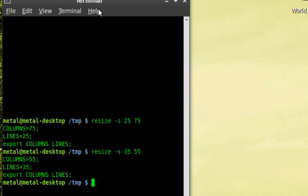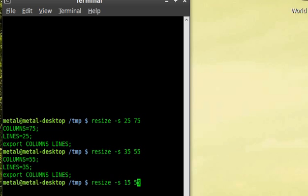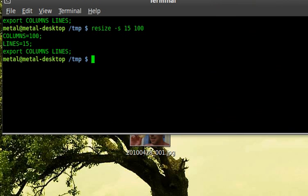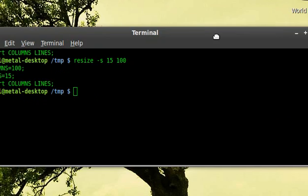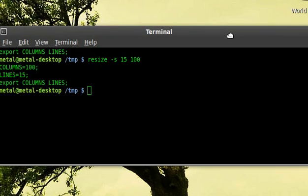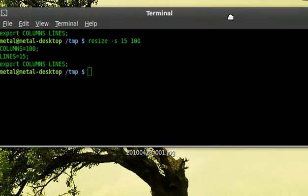And we'll move that back. We'll change this to 15, and we'll change this to 100. Let's see how that looks. There we go. Shorter and wider.